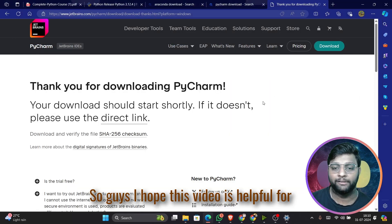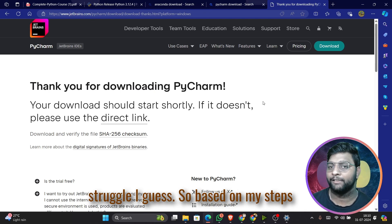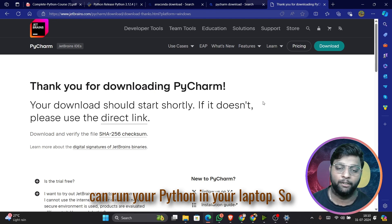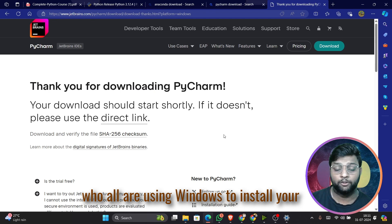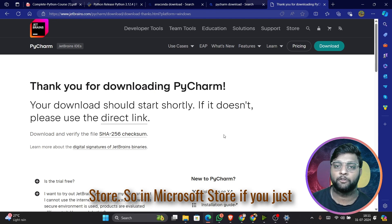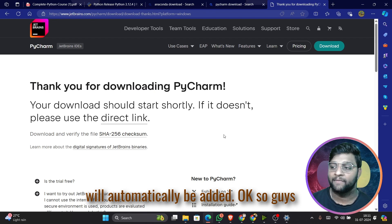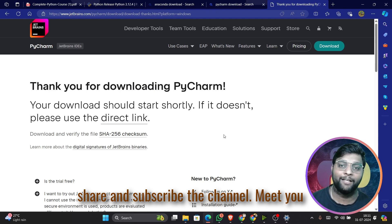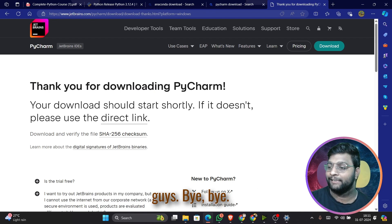I hope this video is helpful — you don't need to struggle much. If you follow my steps you can easily install everything and run Python on your laptop. For Windows users, I'd mostly recommend installing Python from the Microsoft Store, as it will be easily configured and the environment gets added automatically. That's all for today — like, share, and subscribe. In the next video we'll start writing code. Bye!